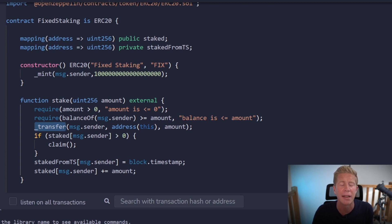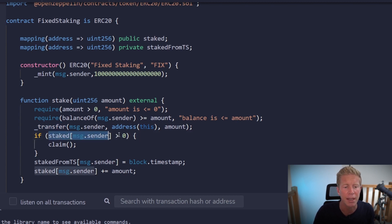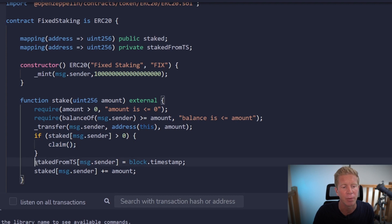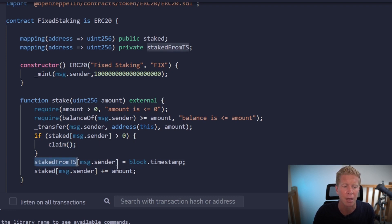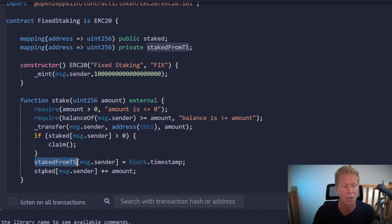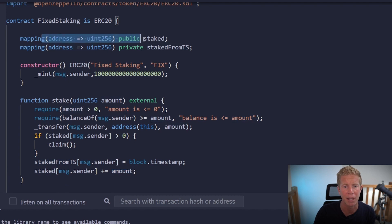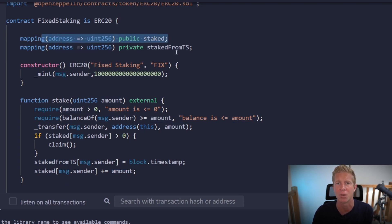We then go ahead and update the staking. So if the user has already staked tokens then they're going to claim them first. This makes sure that the rewards are up to date. And then we're going to update the staked timestamp. So it's going to log when the user staked their tokens. And we're going to add the amount that they've staked to the mapping here. Which is the amount of tokens that they've got staked and they're owed.